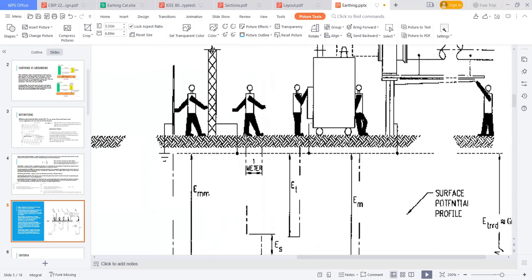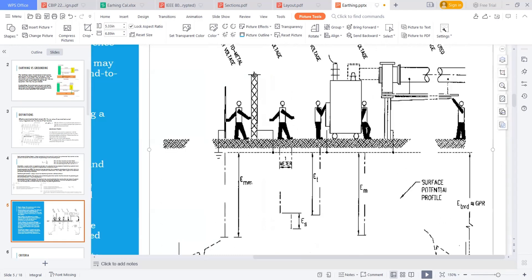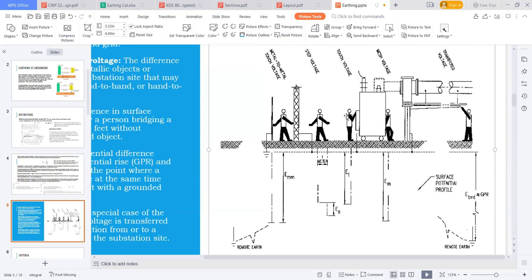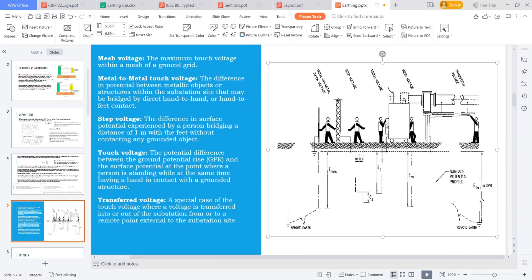So this is also a voltage developed — a voltage developing between two legs. Or else, the person touching any equipment — so this is a touch voltage. The potential difference between the GPR, which is the ground potential rise developed when the fault occurred, and the surface potential at the point where a person is standing and touching any grounded object. So the voltage is developing here — this is a touch voltage.